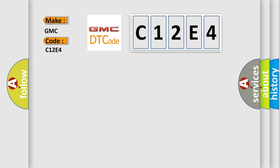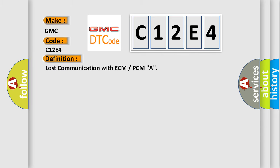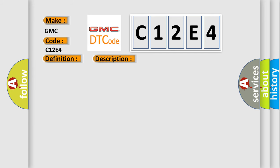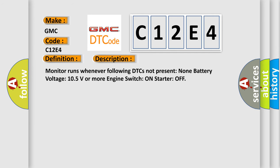The basic definition is Lost communication with ECM or PCMA. And now this is a short description of this DTC code. Monitor runs whenever following DTCs not present: none. Battery voltage 10.5 volts or more. Engine switch on, starter off.